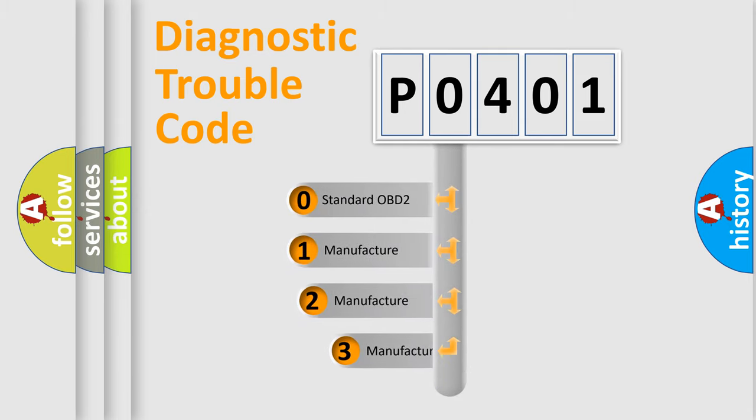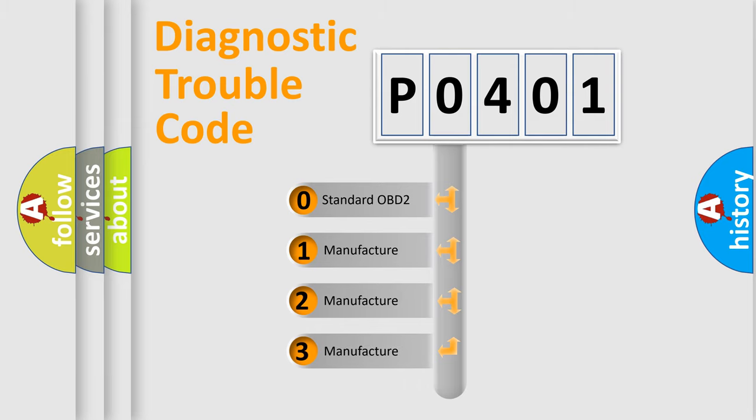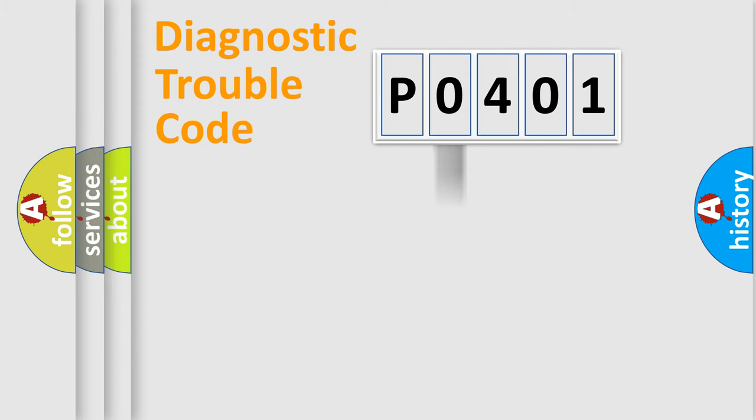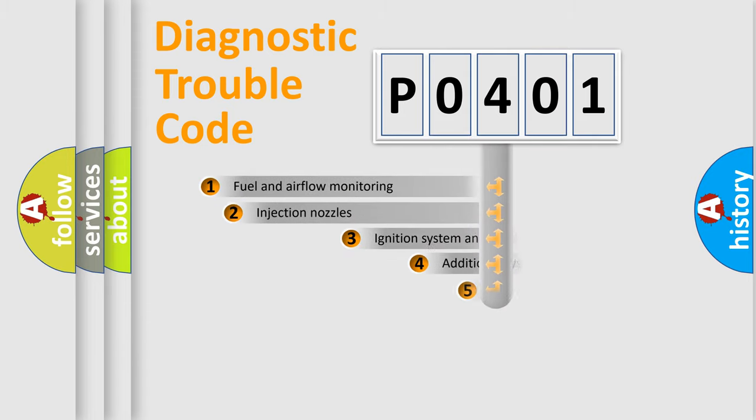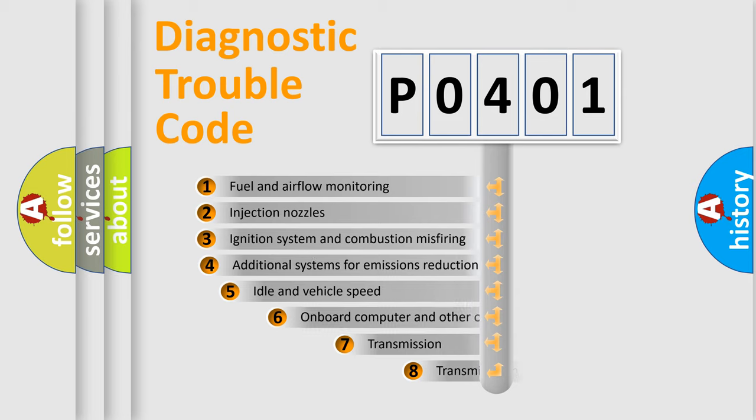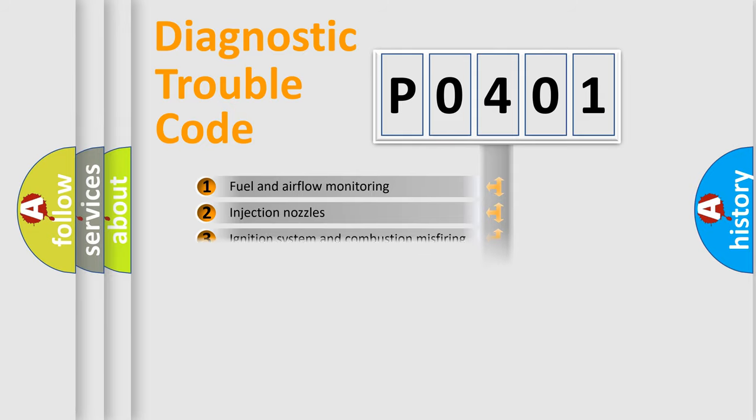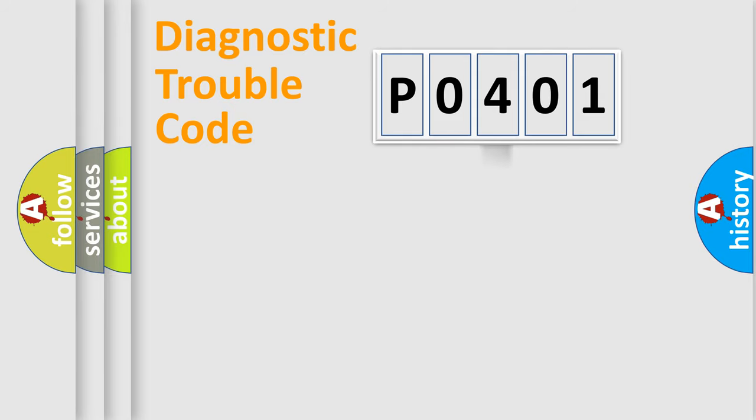If the second character is expressed as zero, it is a standardized error. In the case of numbers 1, 2, or 3, it is a more prestigious expression of the car-specific error. The third character specifies a subset of errors.